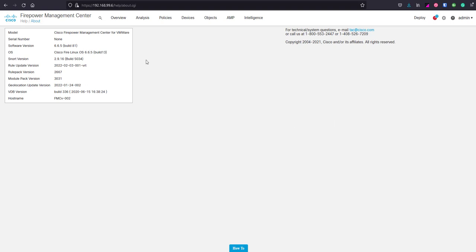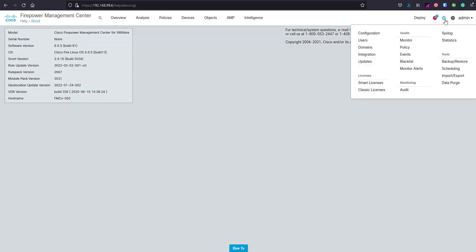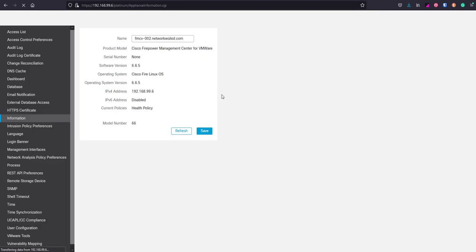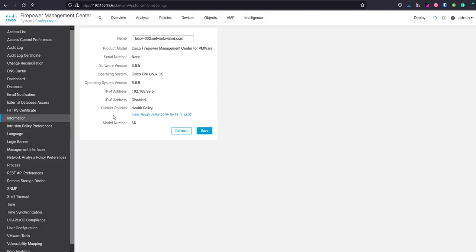To do this, we need access to the Firepower Management Center. We need to go to System, then Configuration. When we get to the configuration section, we need to find HTTPS Certificate and click on that.